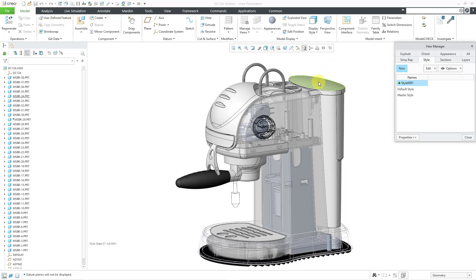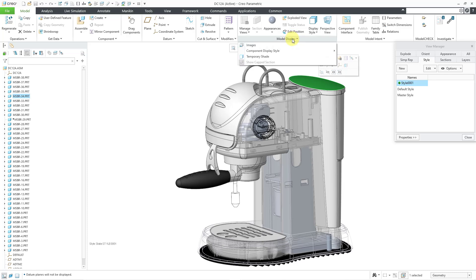If you select a component, you can go to the Model Display Overflow menu, and then Component Display Style, and then choose whether you want that displayed as wireframe, shaded, transparent, hidden line, or no hidden line. And then you can save those settings in a style state.